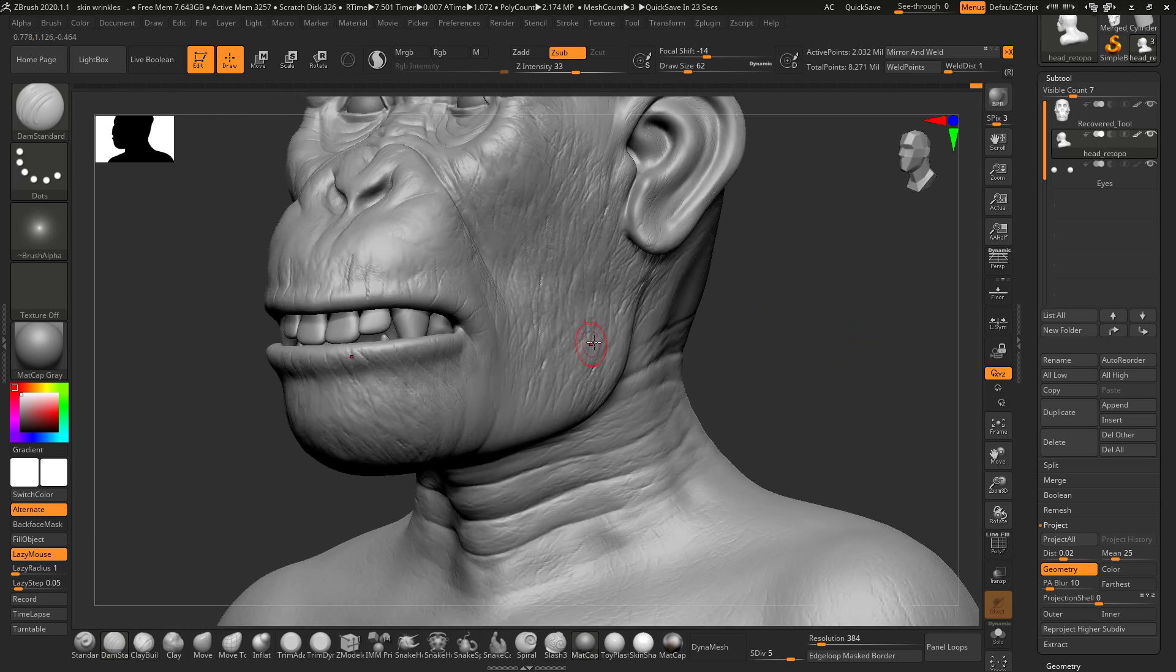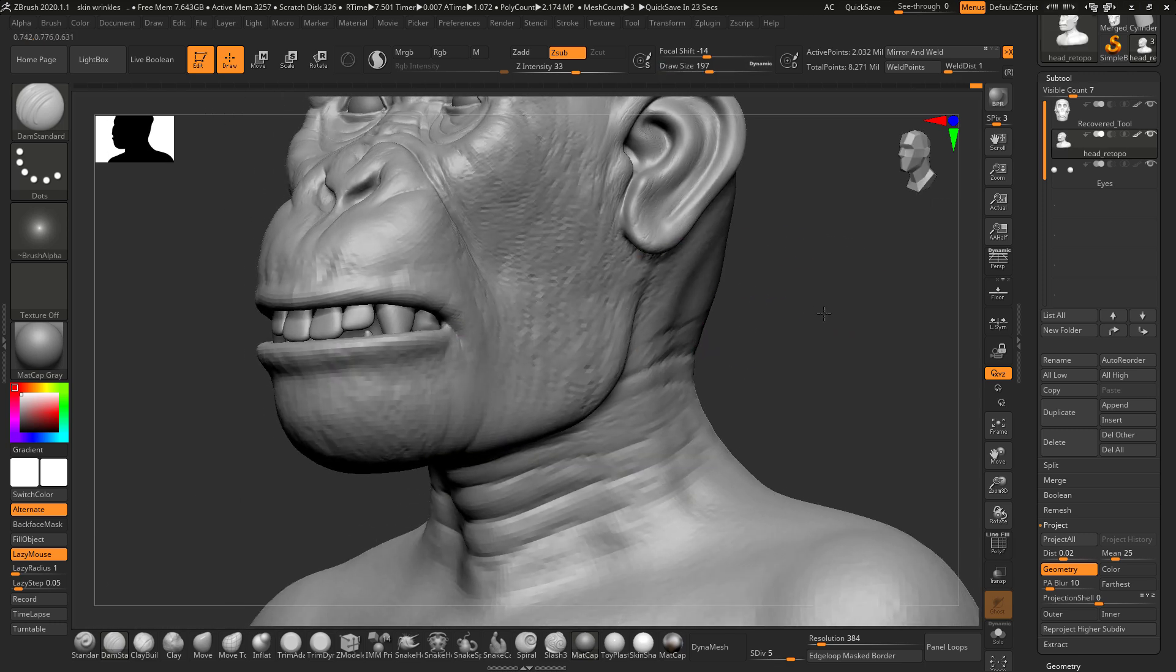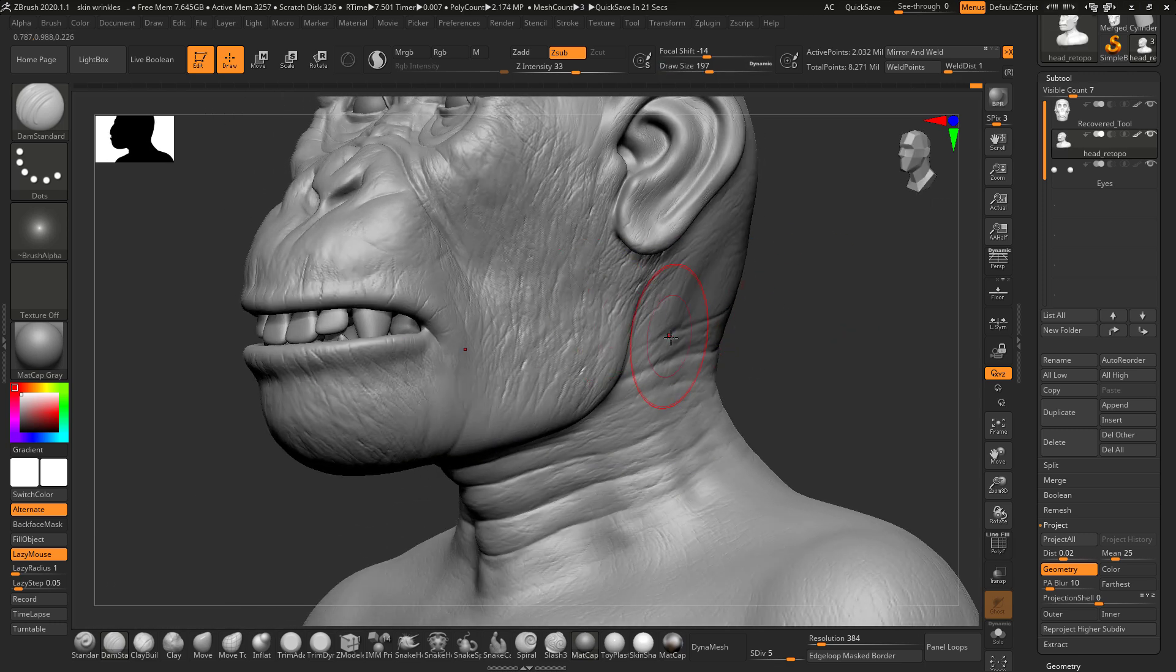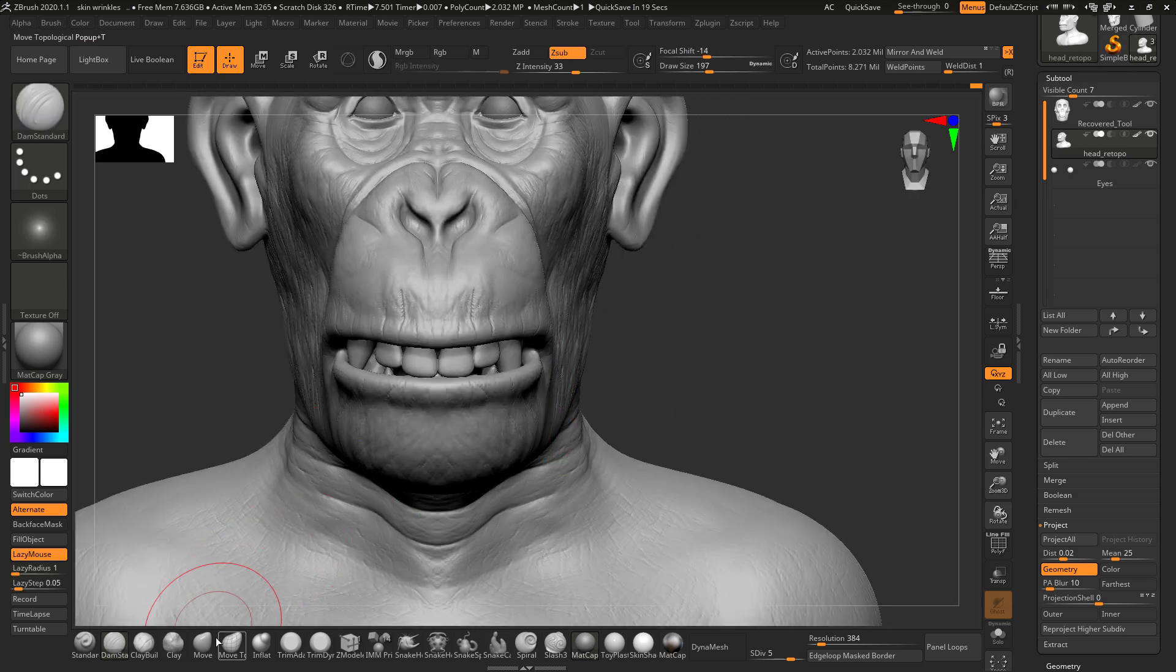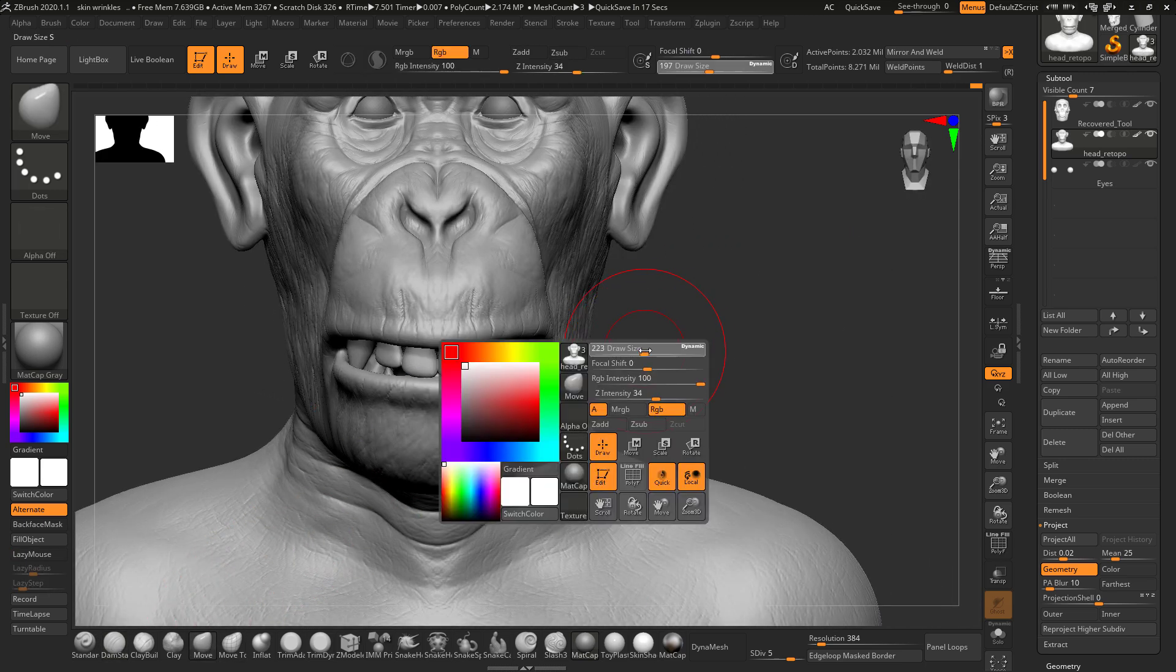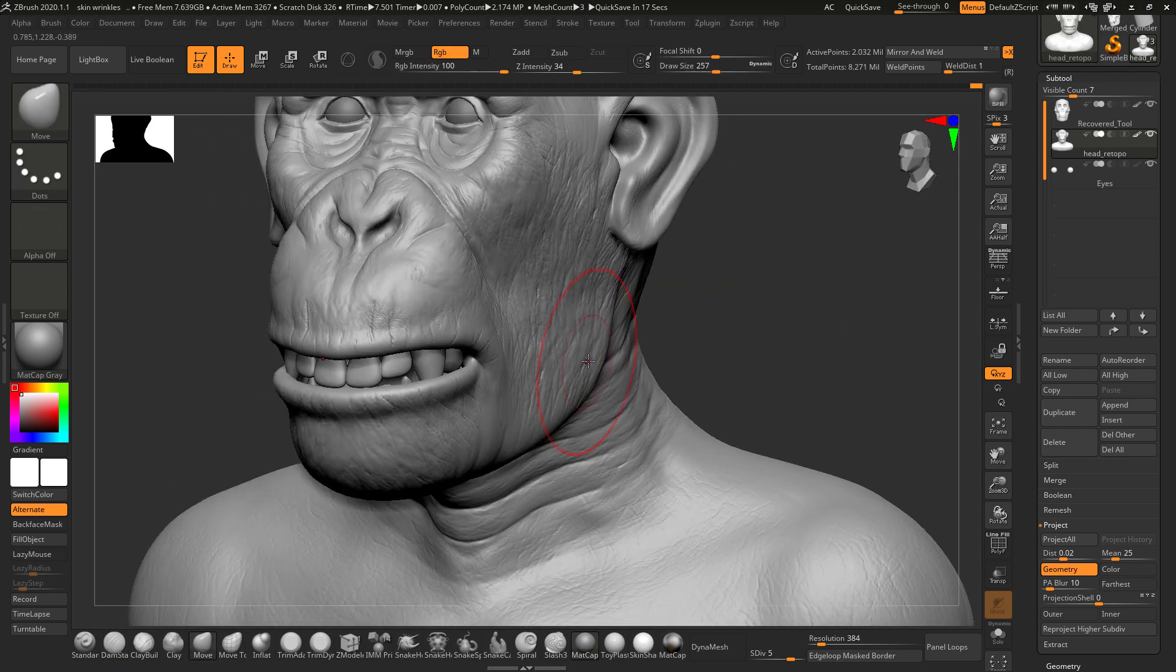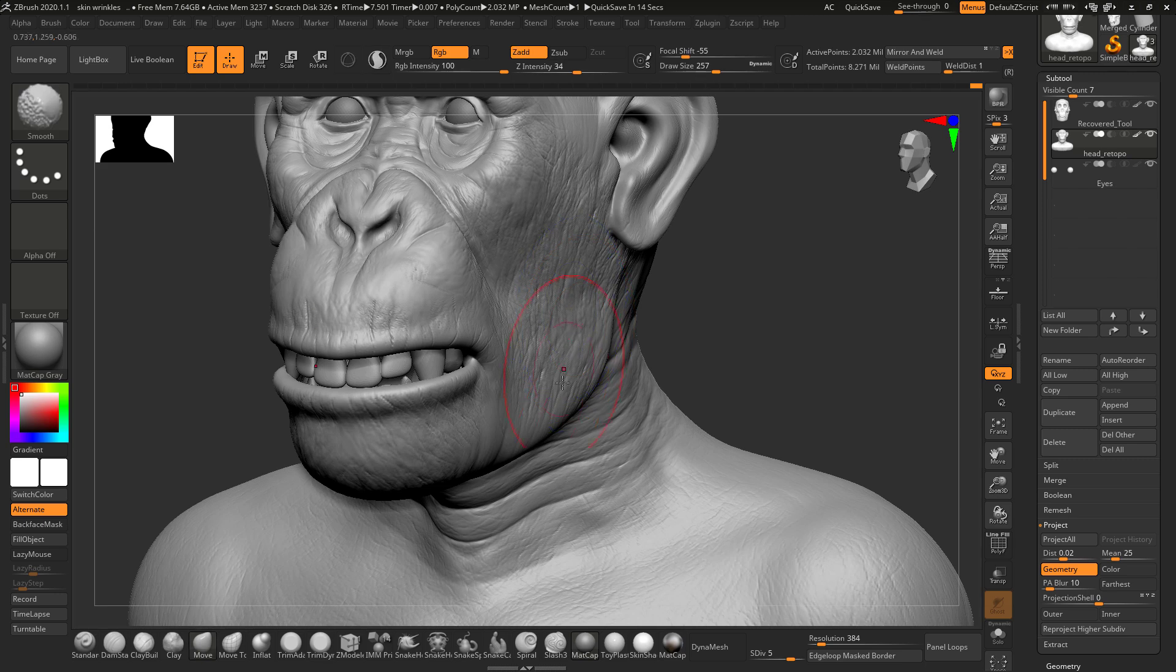I think we are pretty much done with this. I am going to move it a bit here.